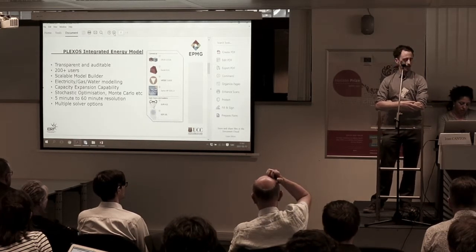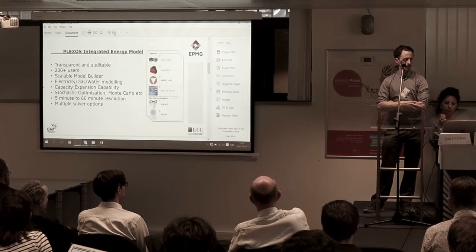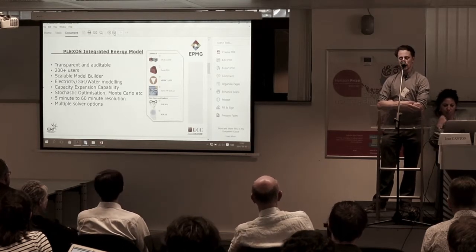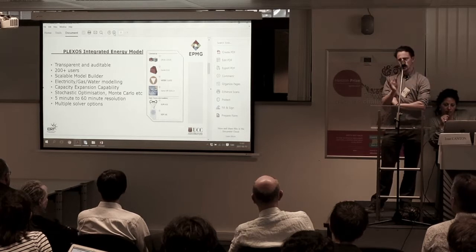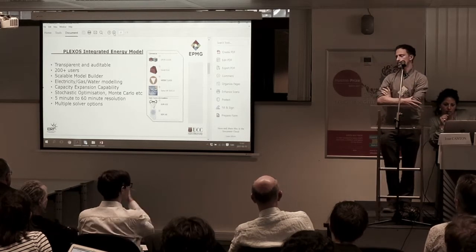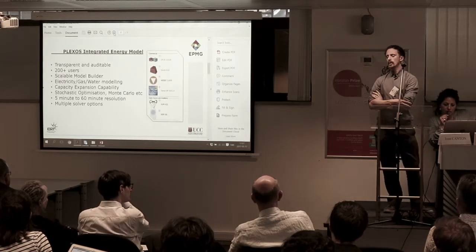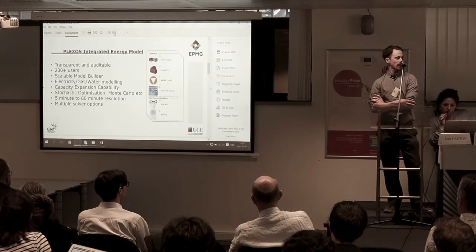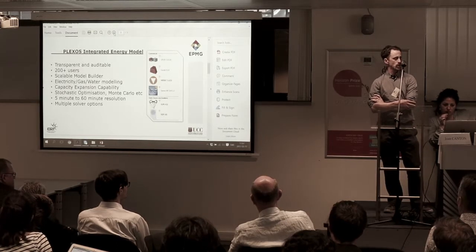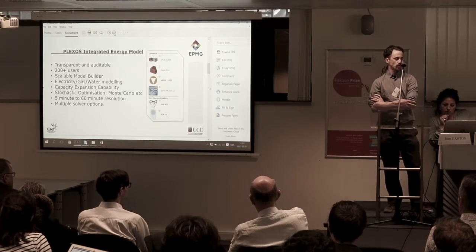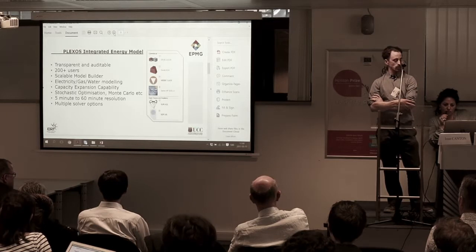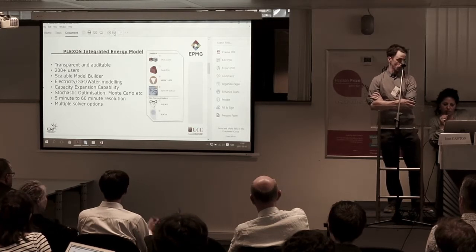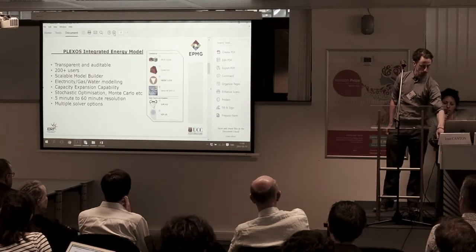The Plexos software can use lots of different solvers. We've tested the data on Mosaic, Express, and Gurobi. You can use some of the open source solvers as well, though we have not tested those yet. The model can be run in stochastic or deterministic fashion, and from either 5-minute or 60-minute resolution, depending on how long you're willing to wait for your model to run.